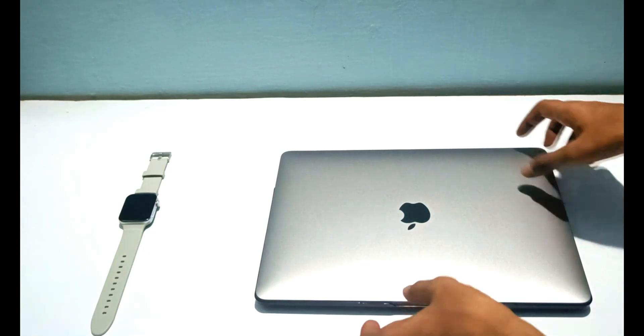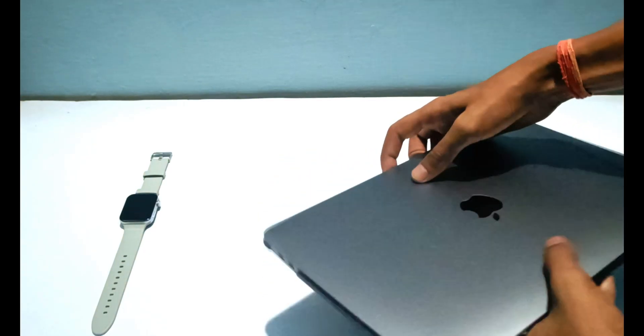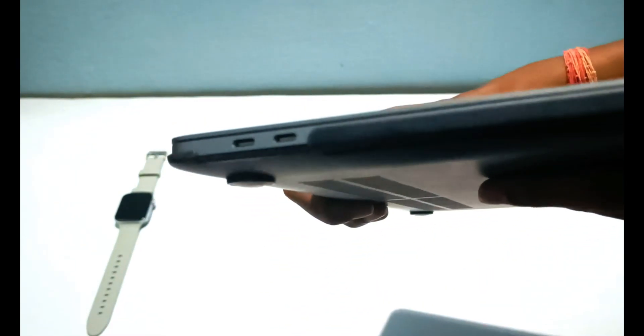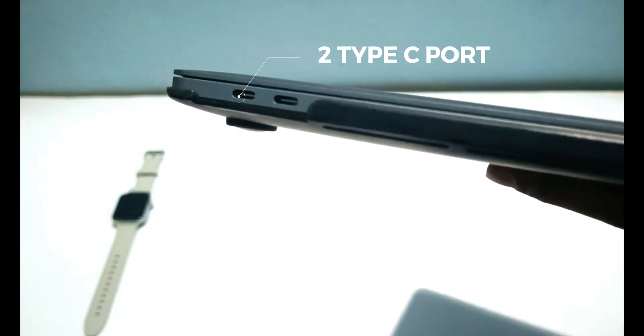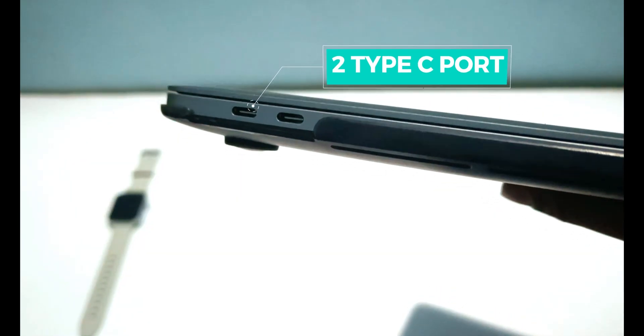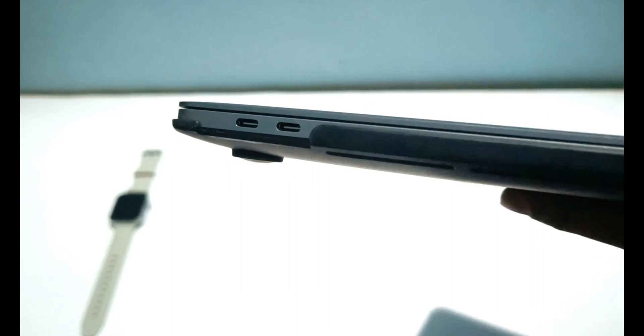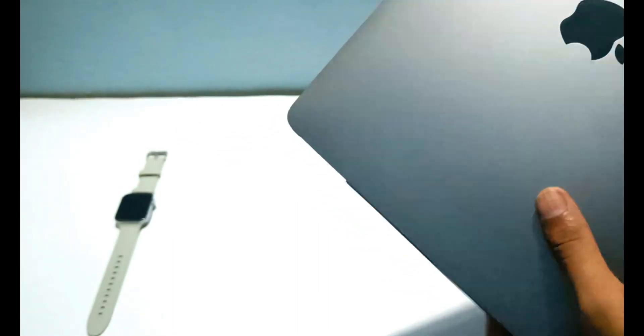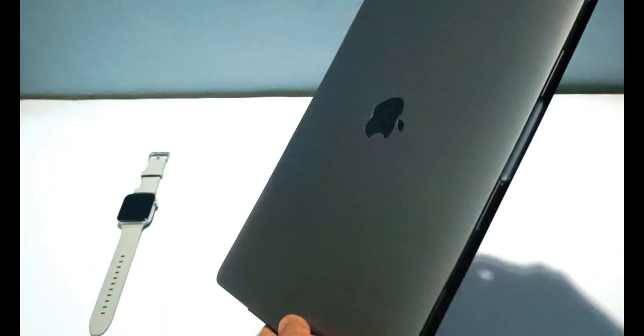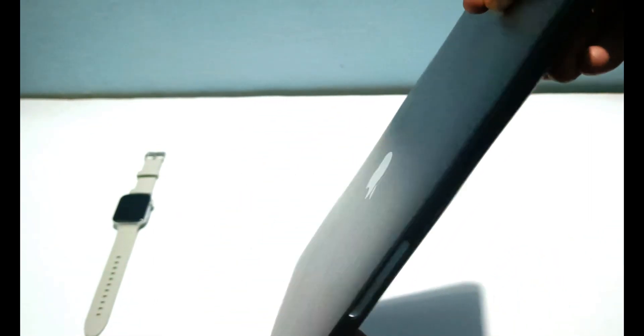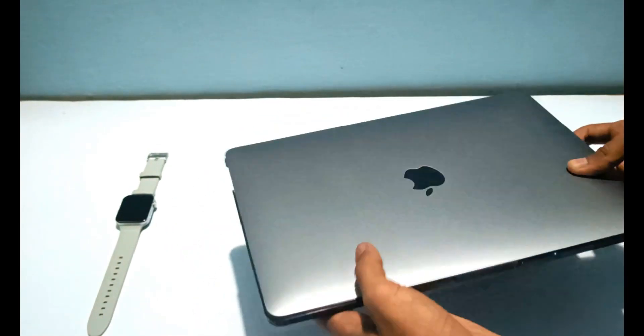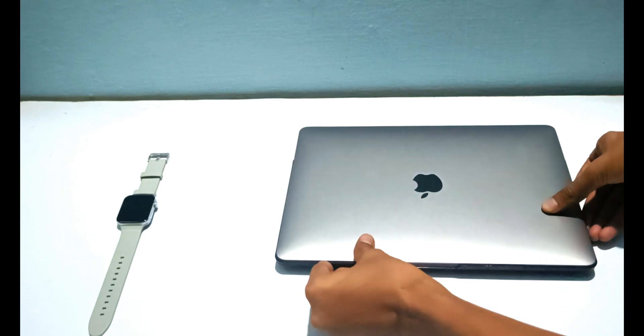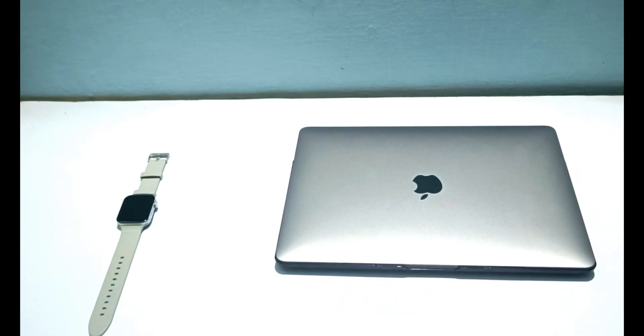Hey guys, welcome back to another video. As you all know, Apple has removed all the ports from MacBooks except these two Type-C or Thunderbolt ports. On the other side we get this headphone jack port. After this we don't get any kind of port. As you can see, all the sides of this MacBook are very sleek and slim, and this is why I can't use any external accessories with this MacBook.